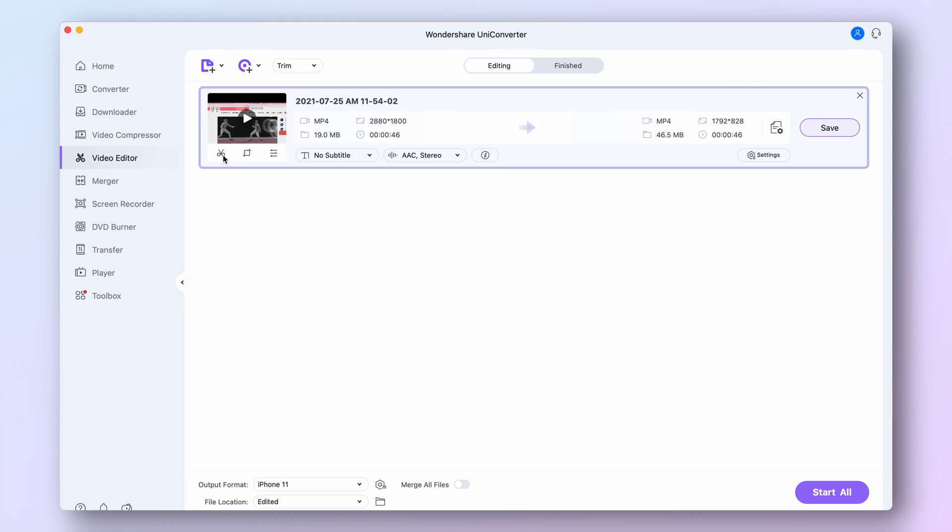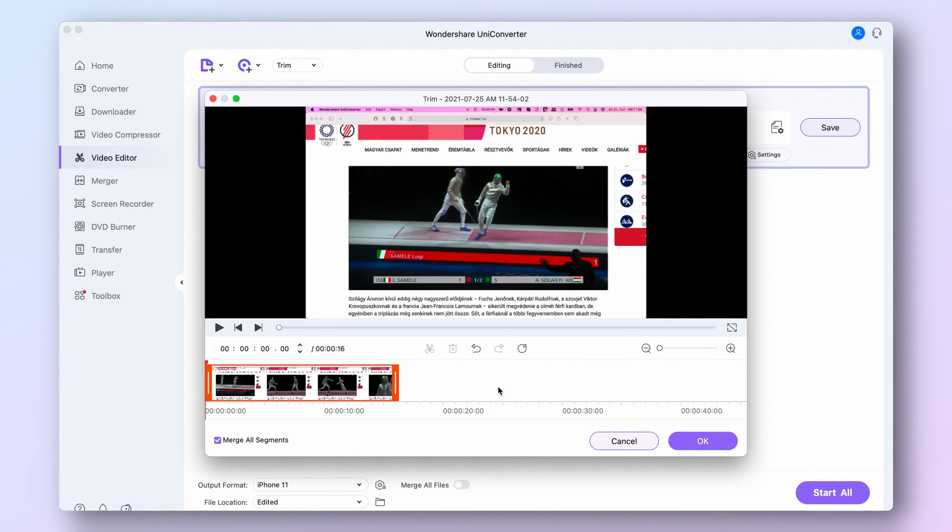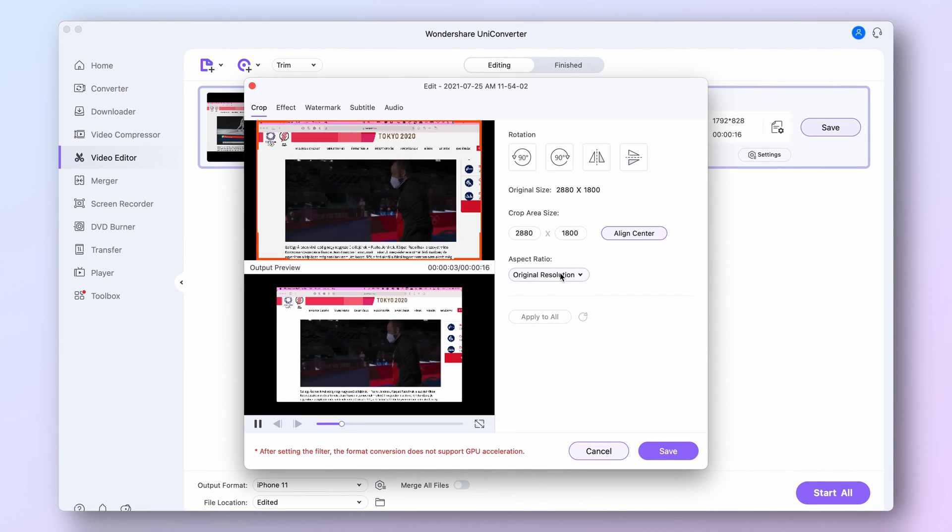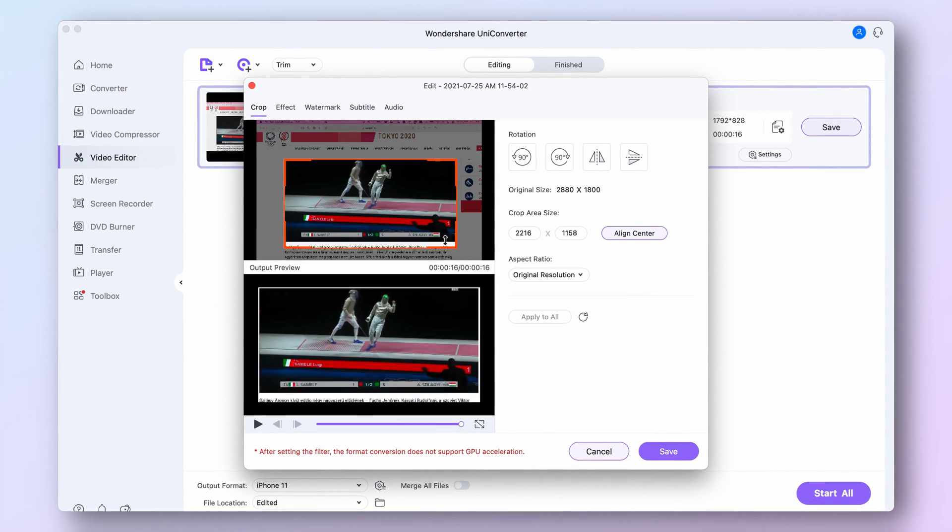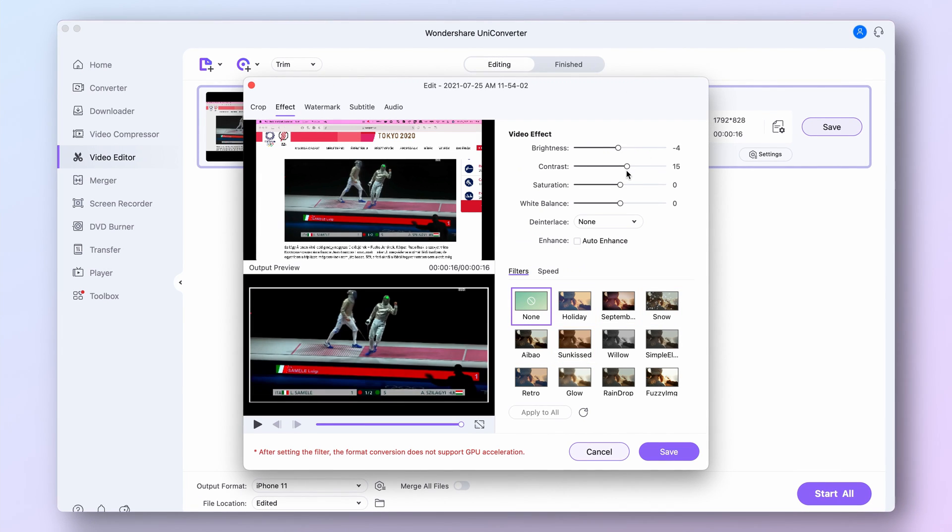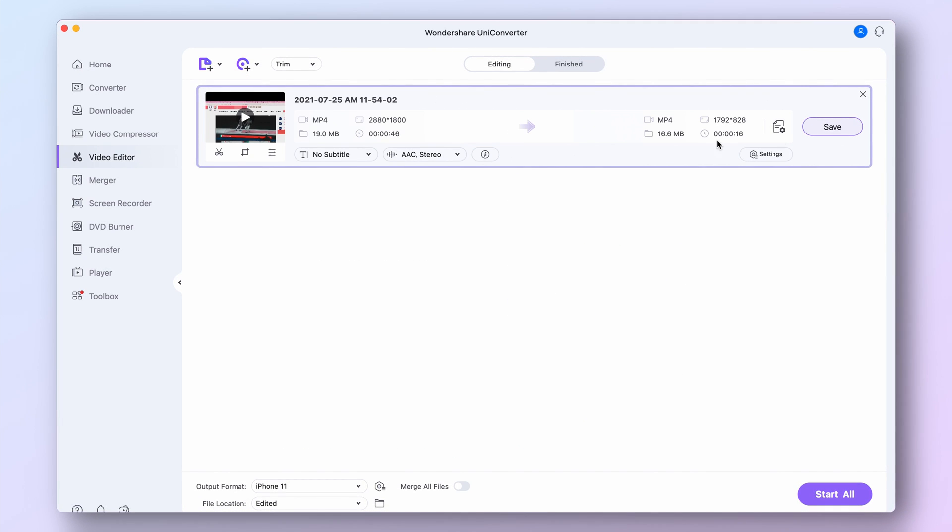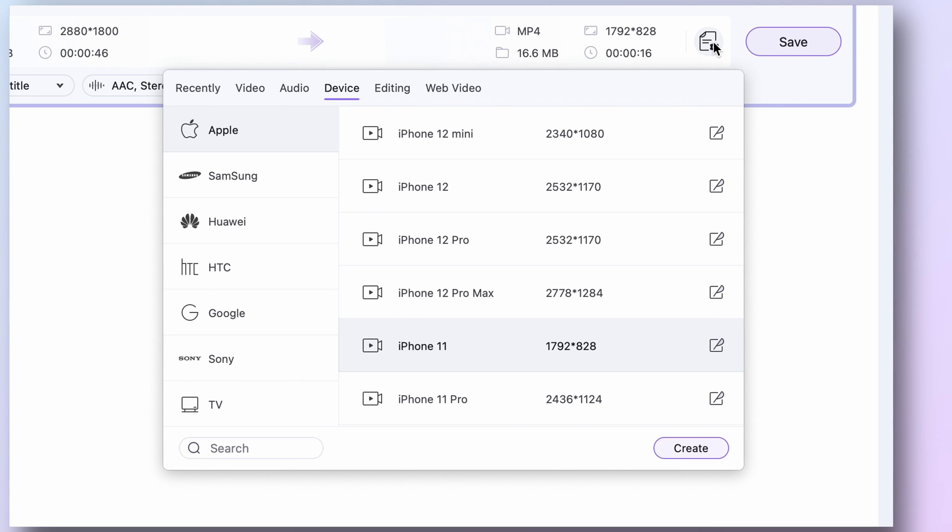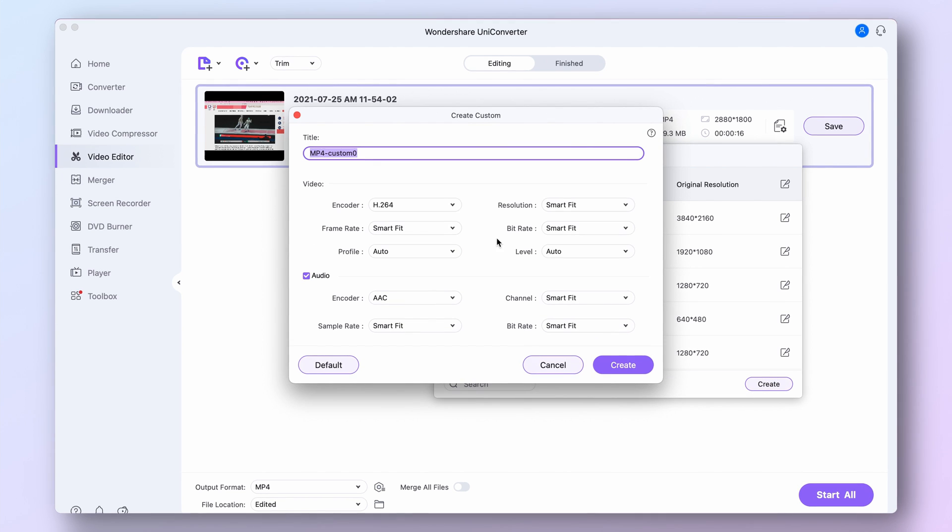In the editor, you can crop, trim, and color grade the video, add effects, subtitles, and watermarks to it, as well as modify audio settings. Before exporting, you can choose from many output format presets or create your own as well.